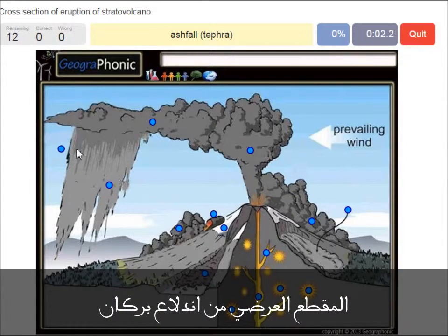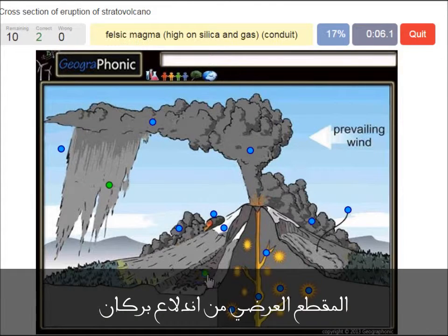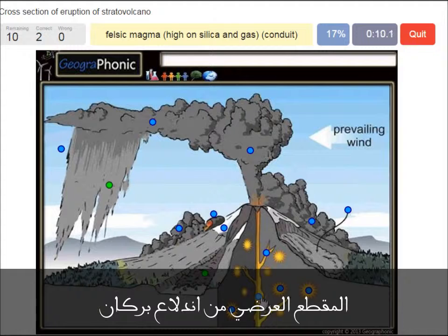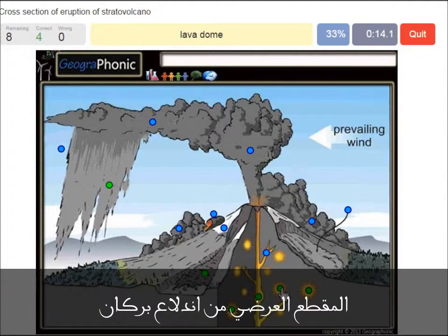Ashfall tephra. A lahar. Felsic magma, high in silica and gas content. Earthquakes. A lava dome.